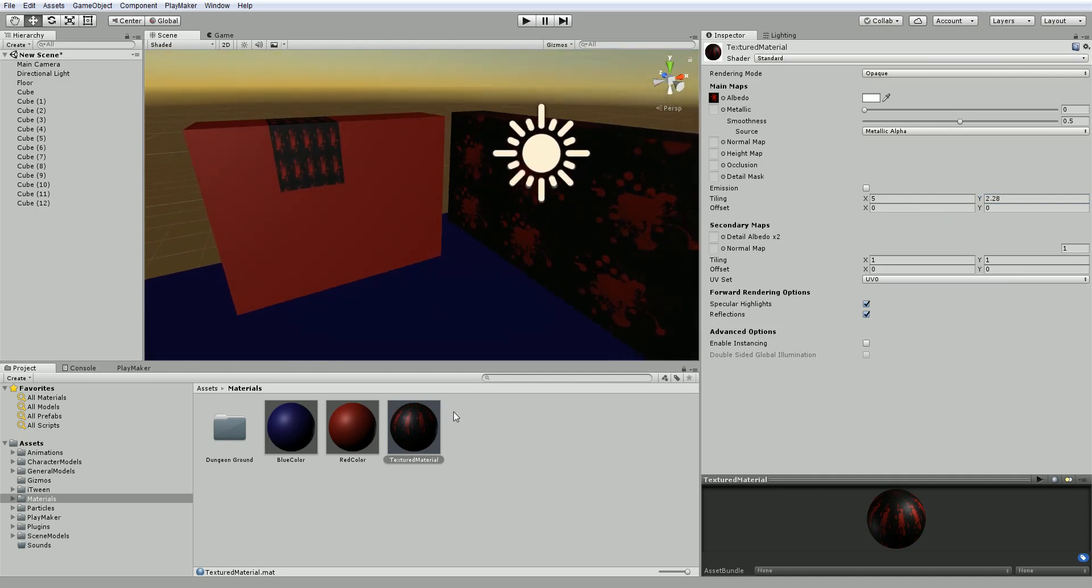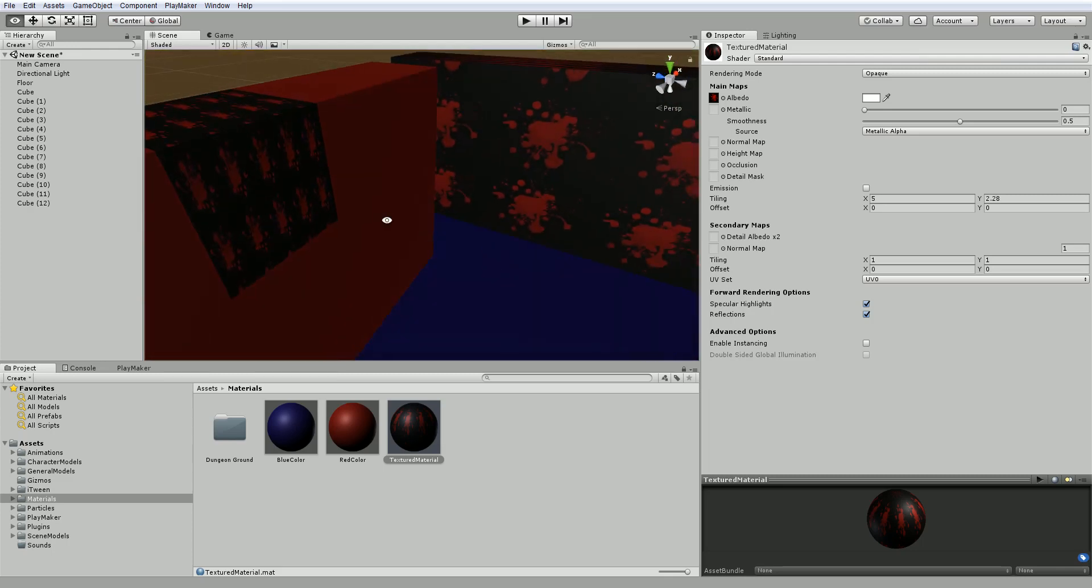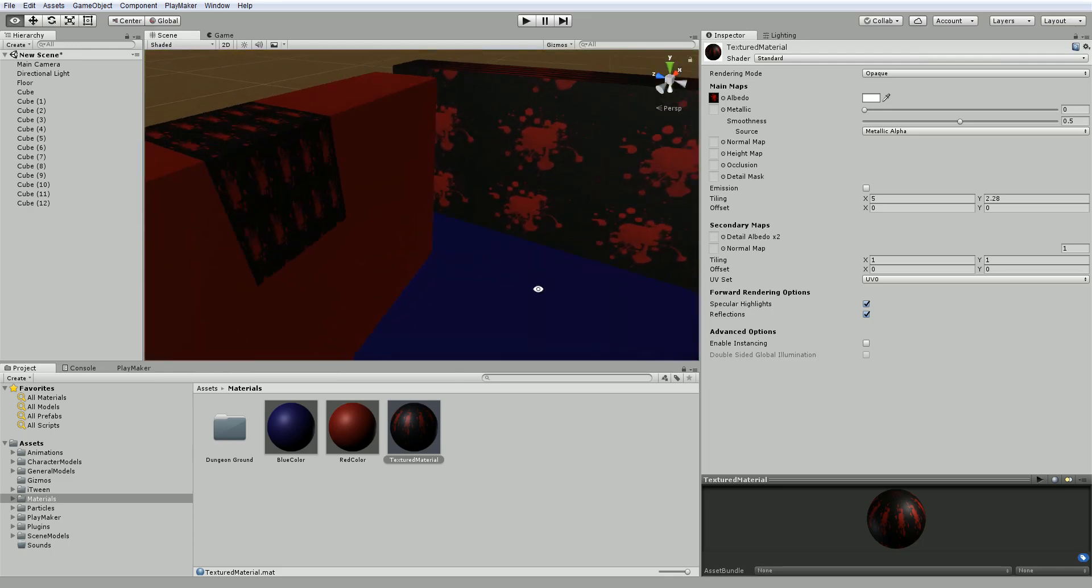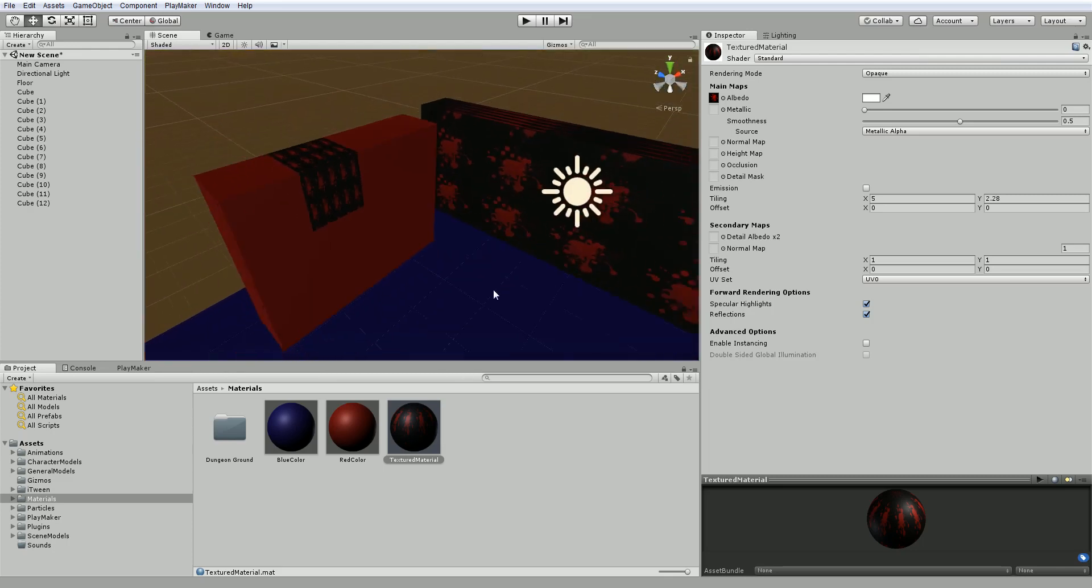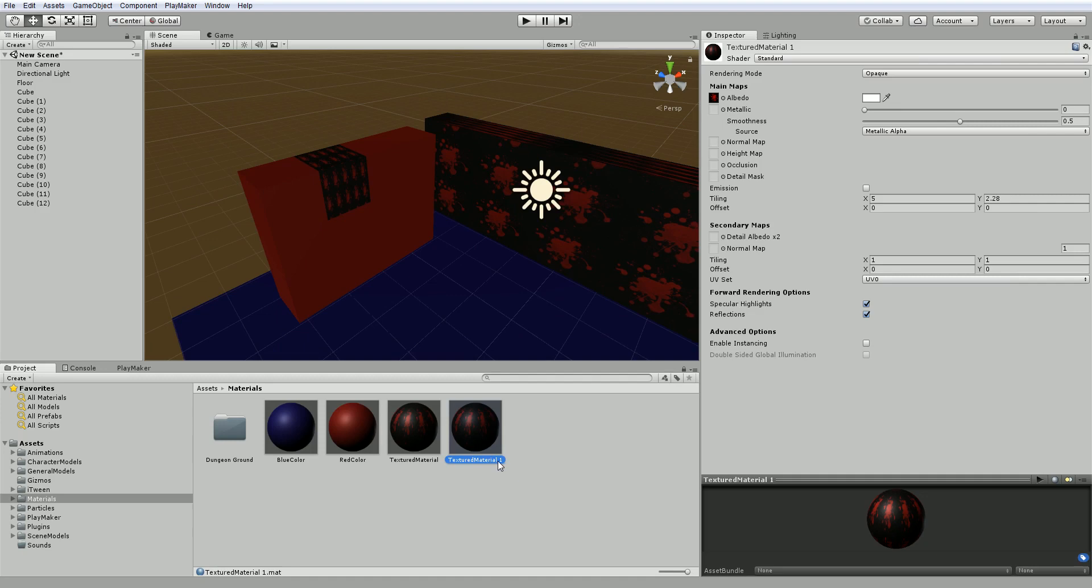But the problem is, this material is constant across all the objects in the scene, including this one here, which doesn't look as good. That means you might need to duplicate your material and just call another name. You can click on it here and call it, like, no tile.